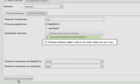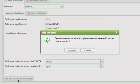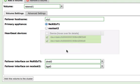The entered failover hostname is then checked to ensure it is not already in use. After the check is complete, select the Confirm button to place the volume under cluster control.